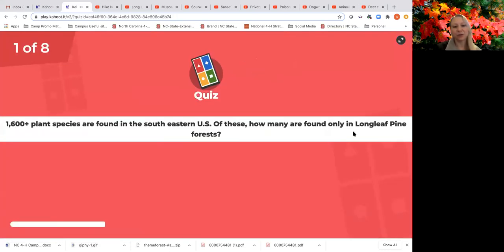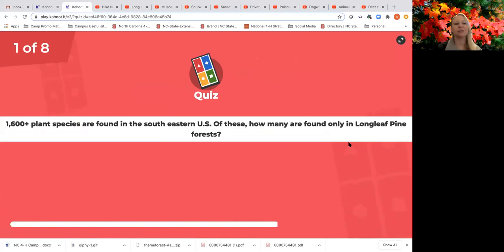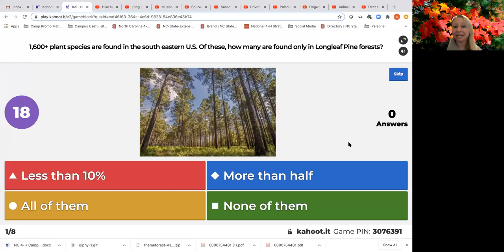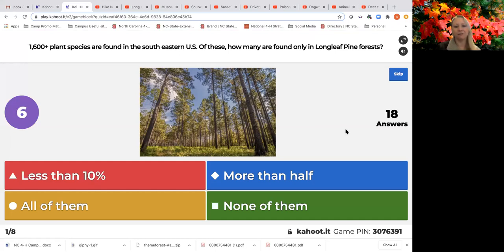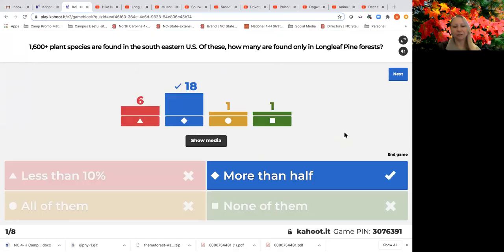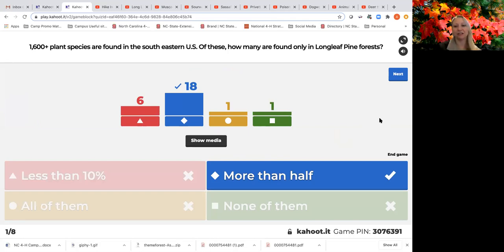Our first question is multiple choice. 1,600 plant species are found in the southeastern United States — of these, how many are found only in longleaf pine forests? Options: less than 10 percent, more than half, none of them, or all of them. The answer is more than half — really astounding! The longleaf pine forest ecosystem is only in the southeastern US, and half of its 1,600+ plant species are found nowhere else in the world.